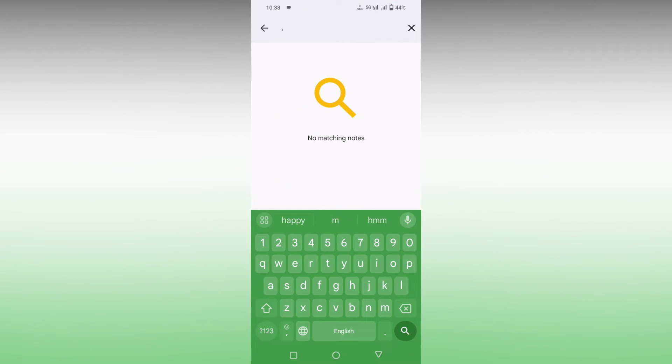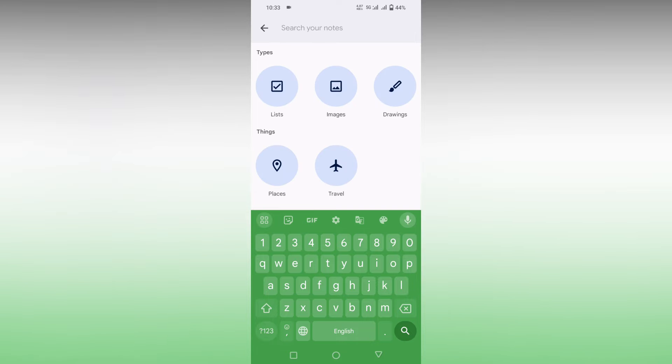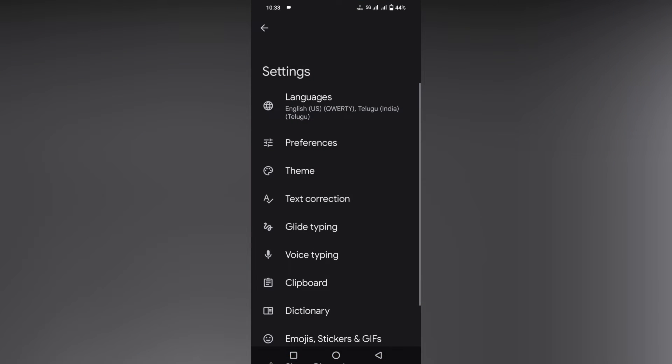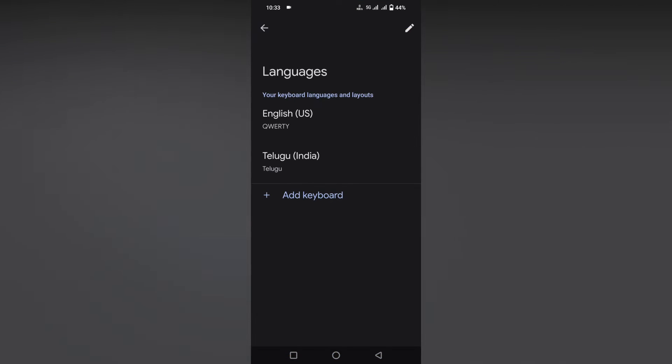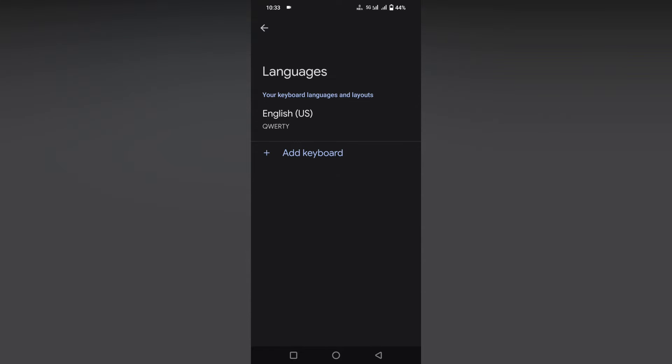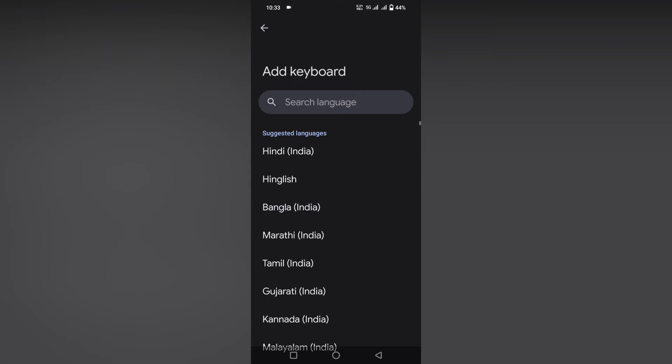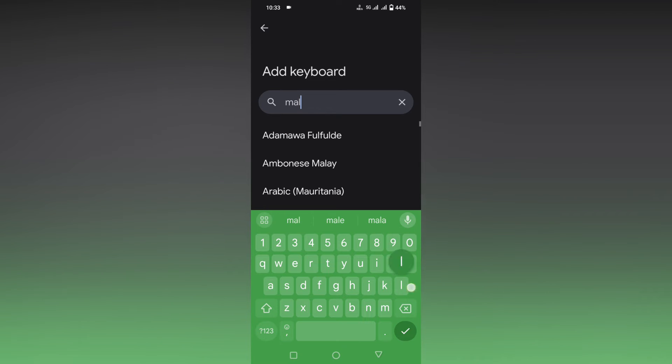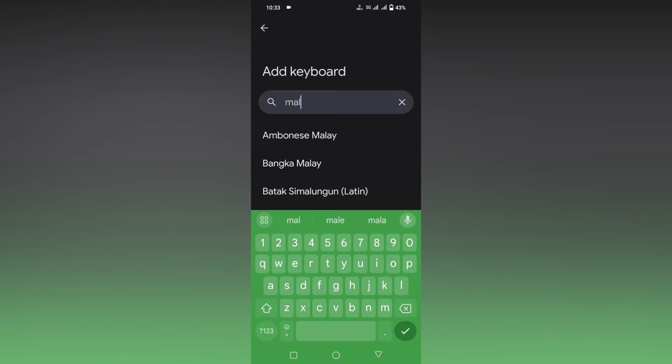Now you just need to click on the settings option here. You will see the settings option. Now click on this language option on the top to add your language. Click on this add to the keyboard option. Just click on the search option to search your language, and simply type your language name here.